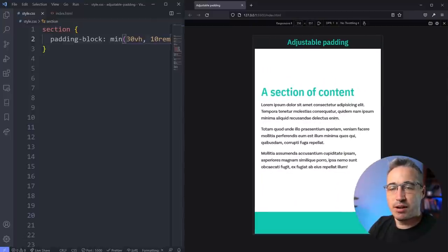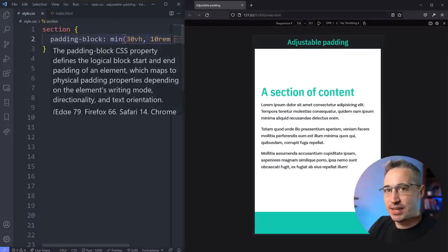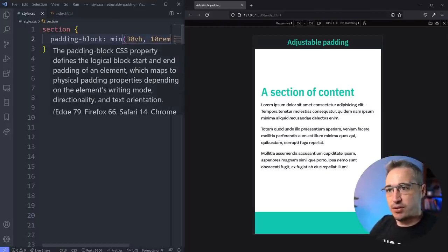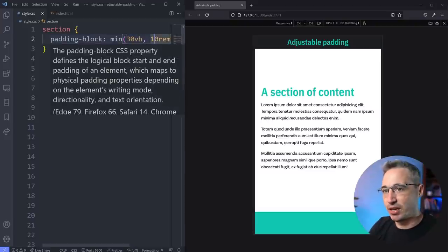It's not the same as locking that in at 30vh, because then it could just keep growing, growing, growing too as the screen size got bigger. So this gives it like an upper limit that it could get to.